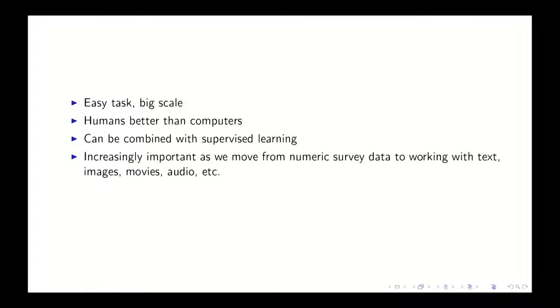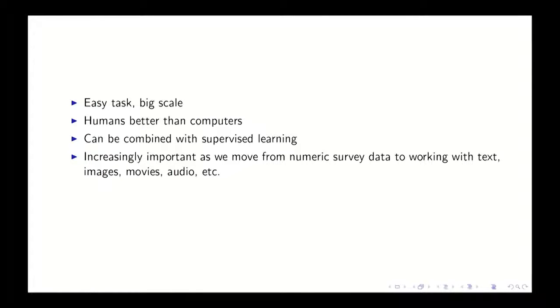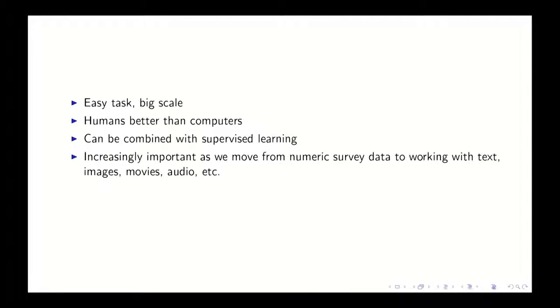So as social researchers, as we move away from survey data into these richer forms of data, I think we'll see increasingly things where we want to bring humans in to do stuff. And then that human effort can be magnified and amplified with supervised learning.